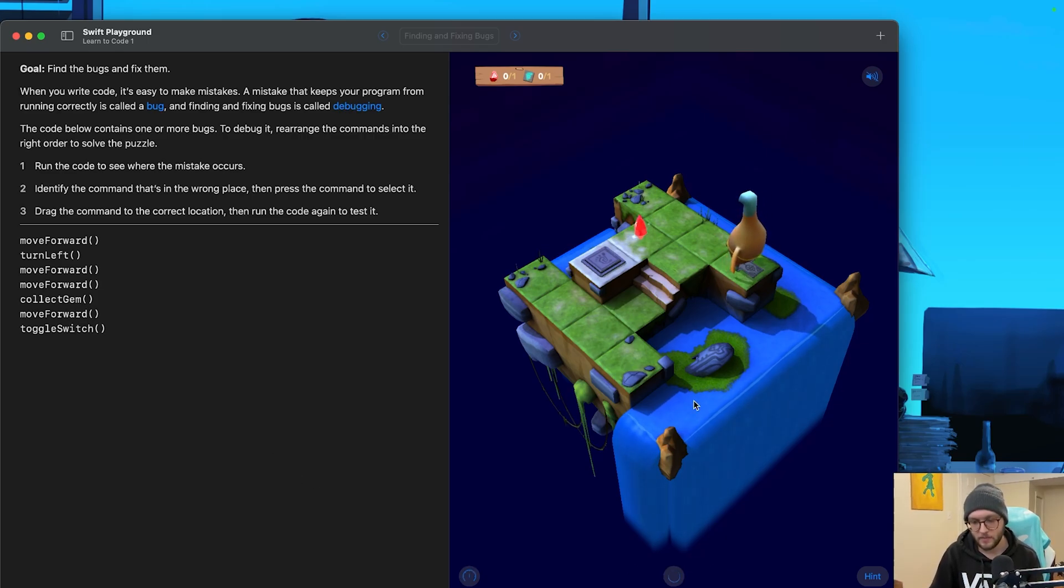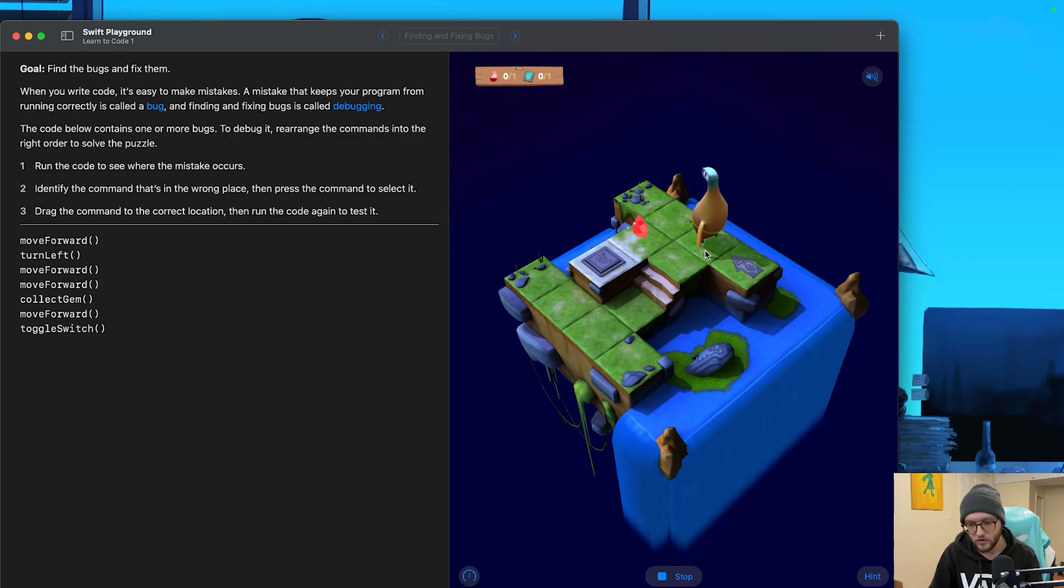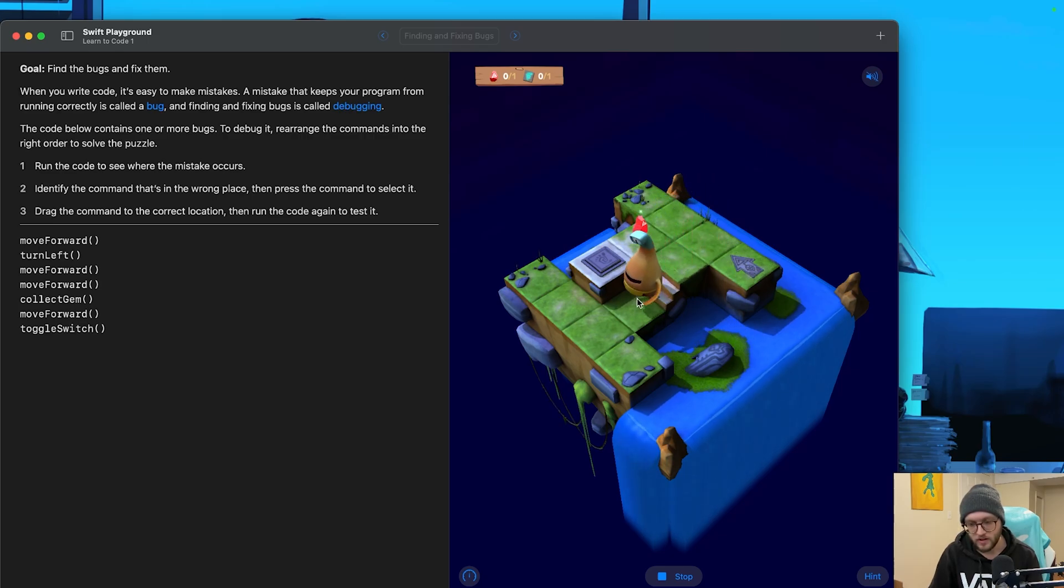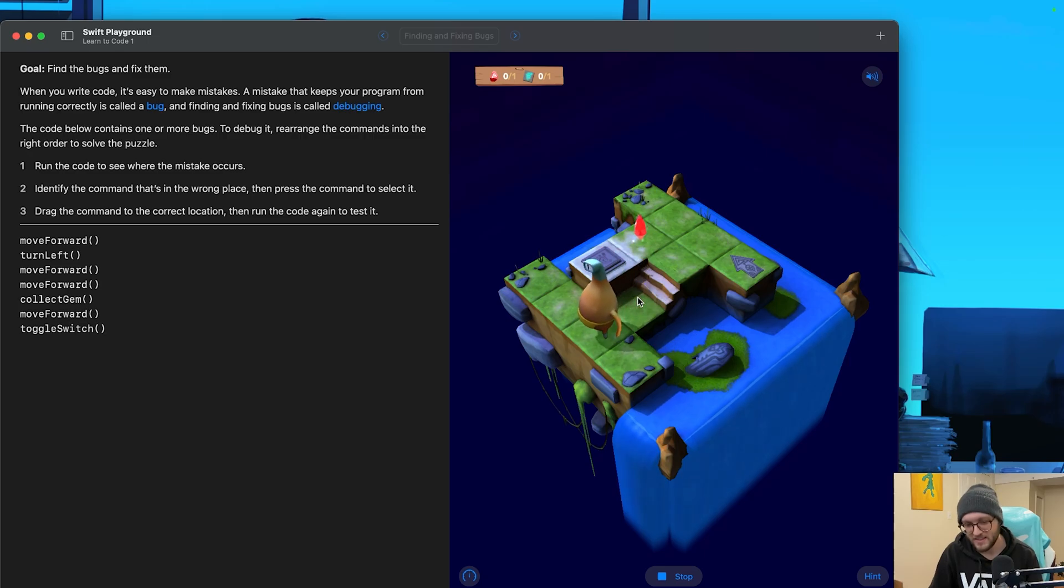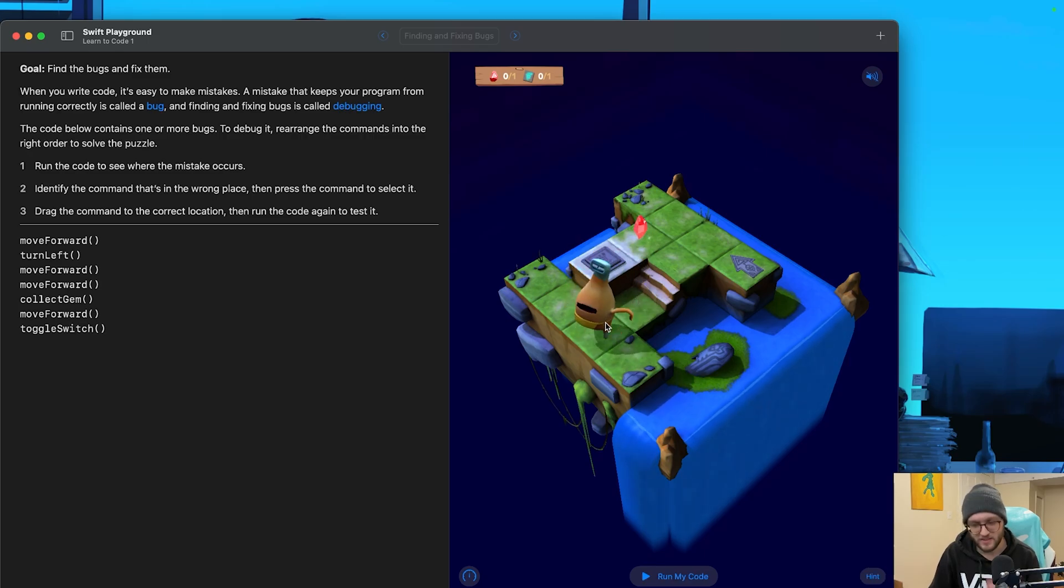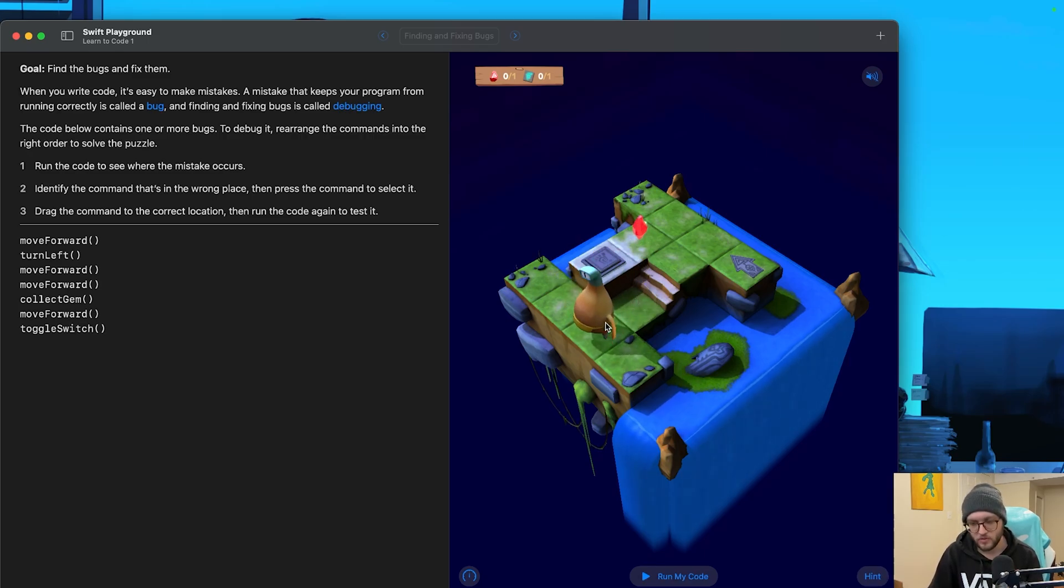So let's kind of see what happens with Byte. He's going to move forward. Turn left. Move forward. Move forward again. Oh, he's trying to collect a gem. It's not there, Byte. It's not there. He's moving forward. He's following a switch. Ah, we're very close.